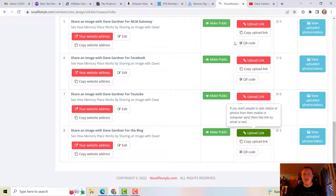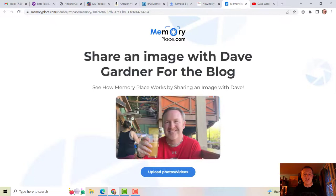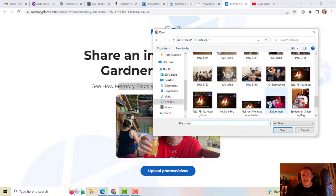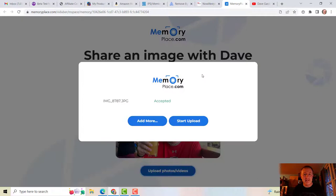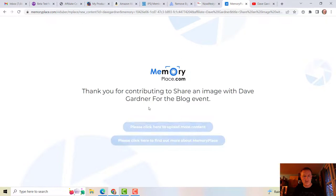It only has two pictures in it. I'm going to upload a third picture. Notice: 'share an image with Dave for the blog — see how our Memory Place works by sharing an image.' So we're going to upload that photo or video, go into pictures, and I'm going to pick this one of me and some guys when I lived in Belize. I'm going to upload that and click 'start upload.'